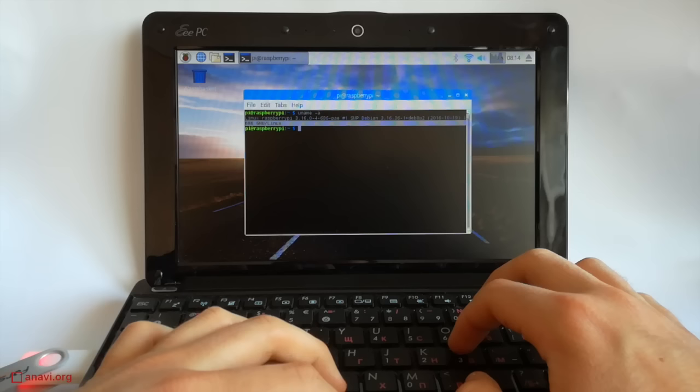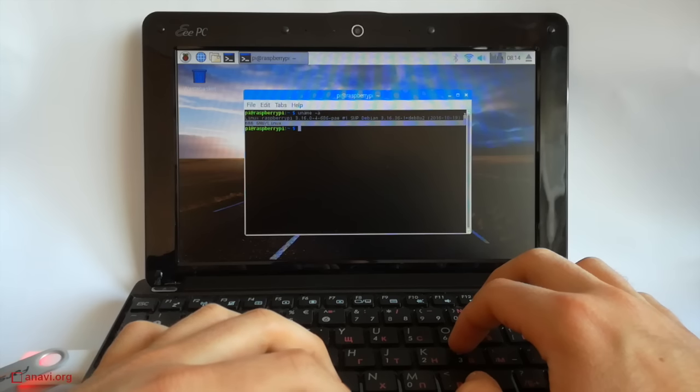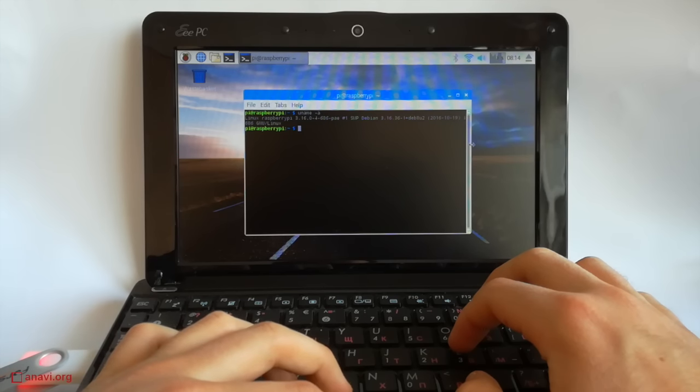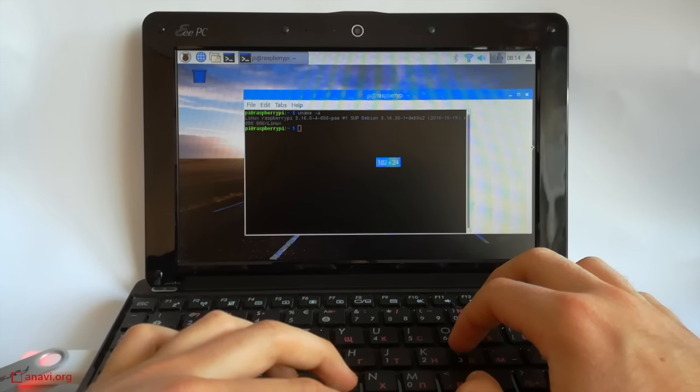This is the Linux kernel version of the image. As you know, Raspbian is based on Debian.